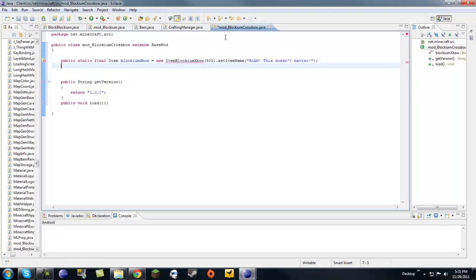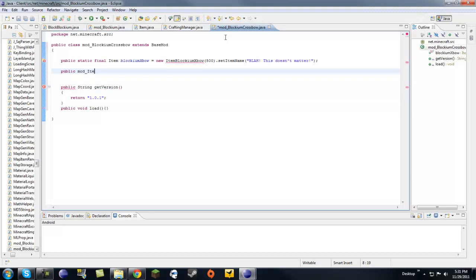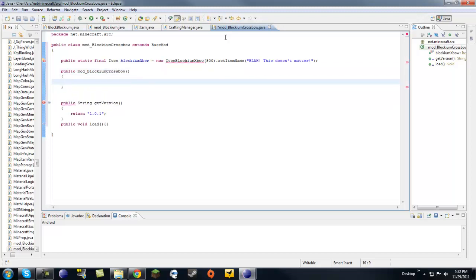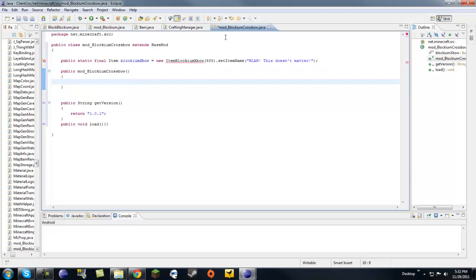Okay, so now that we have that class variable, we're going to need a constructor because every class needs a constructor. So, let's do item blockium crossbow. And we're going to need to put some stuff in this constructor here. So, let's just see.